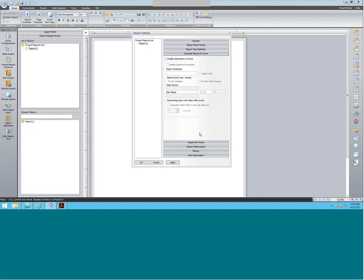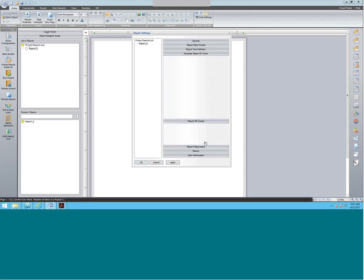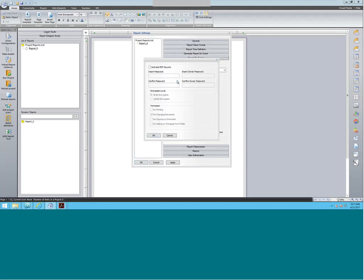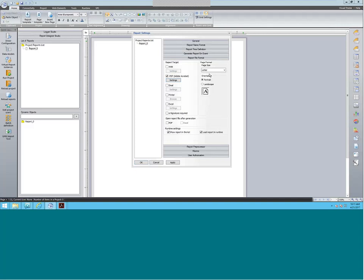We can also generate reports on events — so if something happens, you can enable event-based generation and put in the data source so it triggers that event. We have different report file formats as well. We have a PDF format here, and in the PDF you can also set up security so that you need to put in a password in order to open the file. This is great for security purposes if you don't want your PDF getting to the wrong hands or sent to the wrong address.